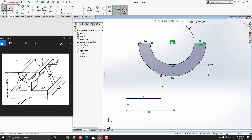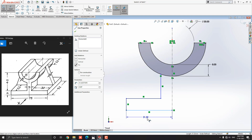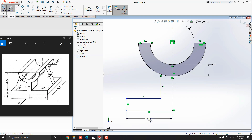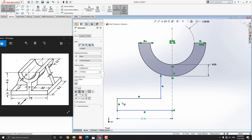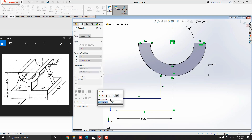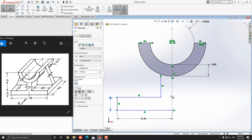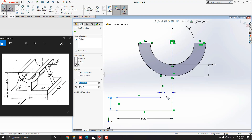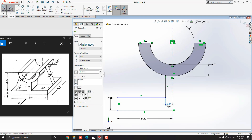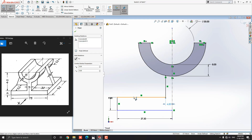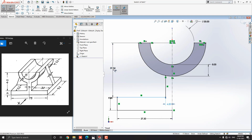Select the Smart Dimension tool from the sketch tab. Select this line and put the value half of the total length — 75 divided by 2 — and press Enter. Then select this vertical line, place the dimension, put the value 9 millimeters, and press Enter. Next, select the axis and this vertical line, place the dimension, put the value 4.5 millimeters, and press Enter. Then select the midpoint of the arc or origin point and this horizontal line, place the dimension, and put the value 40 millimeters, press Enter.